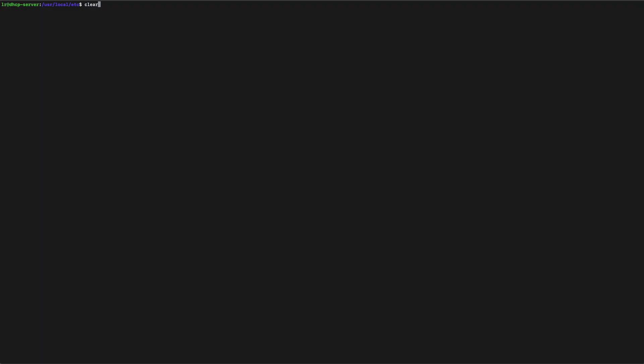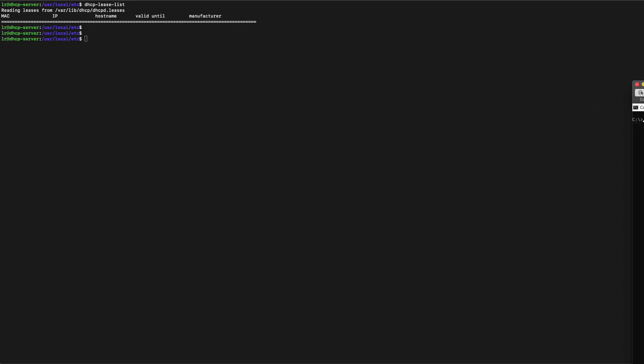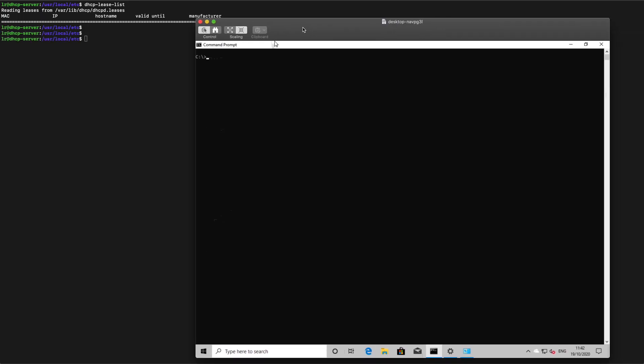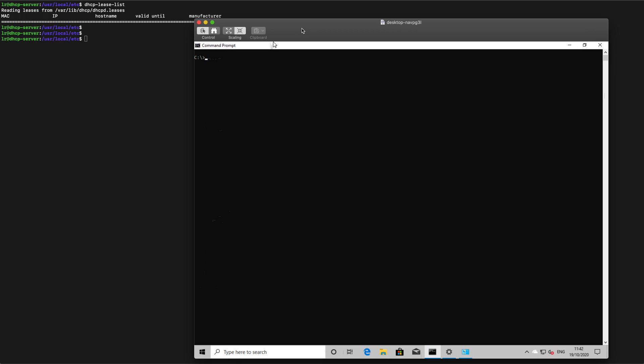So let's clear this out. Let's have a quick look at our lease list again. You can see that it's still empty. We haven't given any IPs out. So let's pull in our first client.